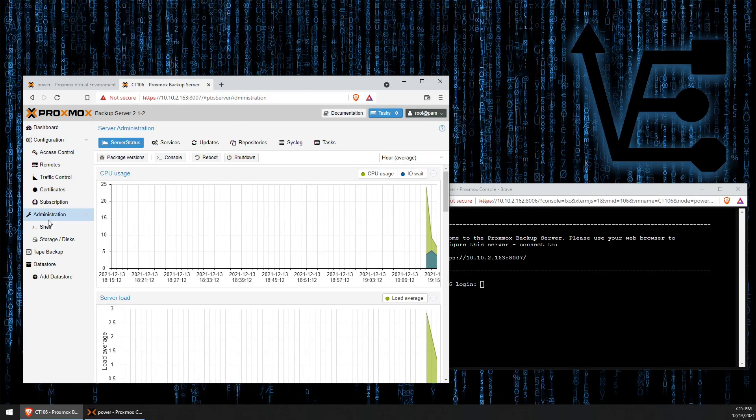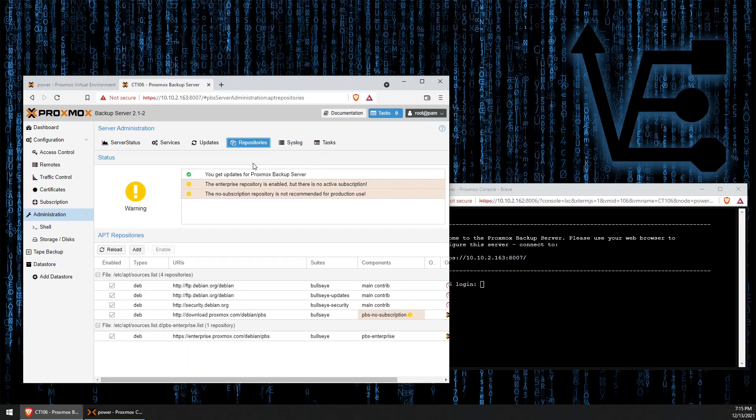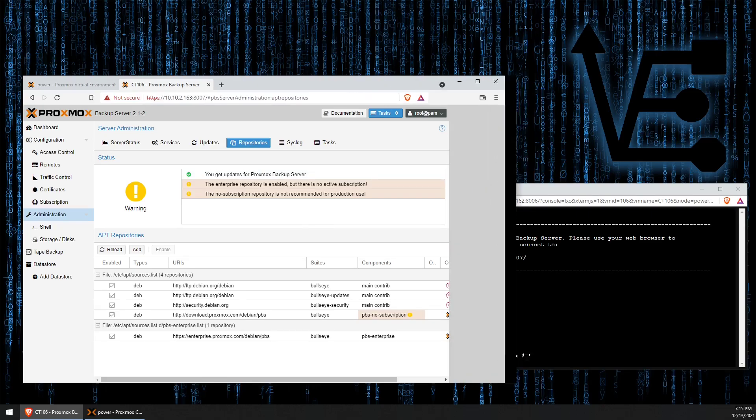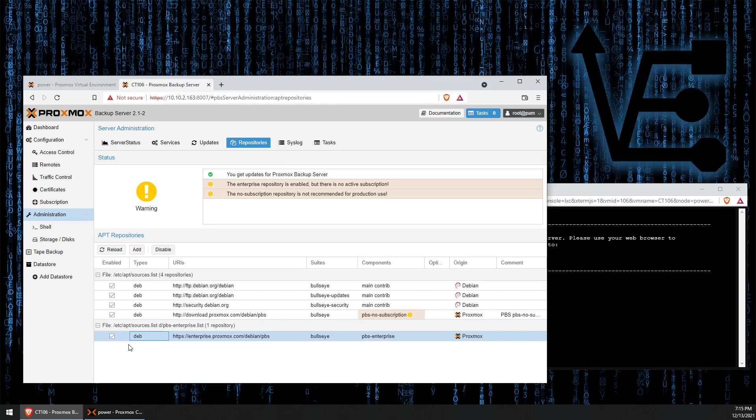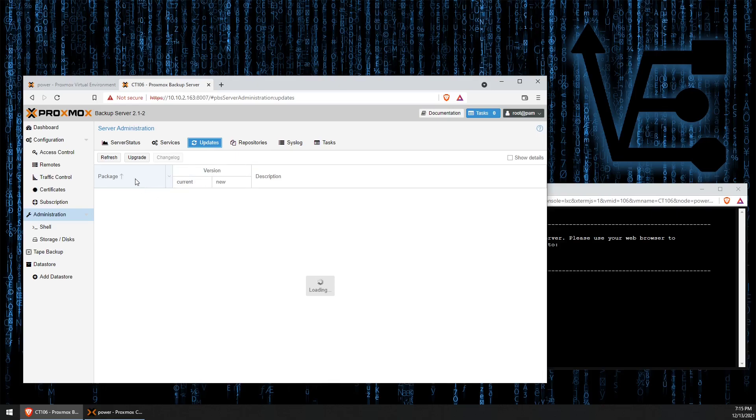Under administration, then we're going to want to go to repositories. And make sure that we remove this enterprise repository if we don't have a Proxmox subscription for backup server. If you don't remove it, you're going to get some error messages. Let me show you what that error message would look like.